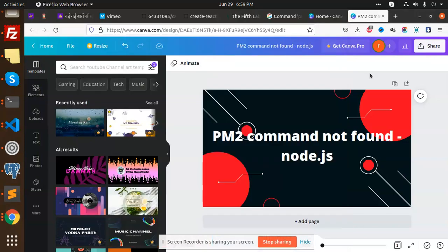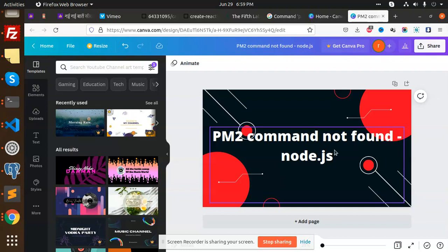Hello friends, welcome back to the new video. Today we are going to learn about the PM2 command not found in Node.js.